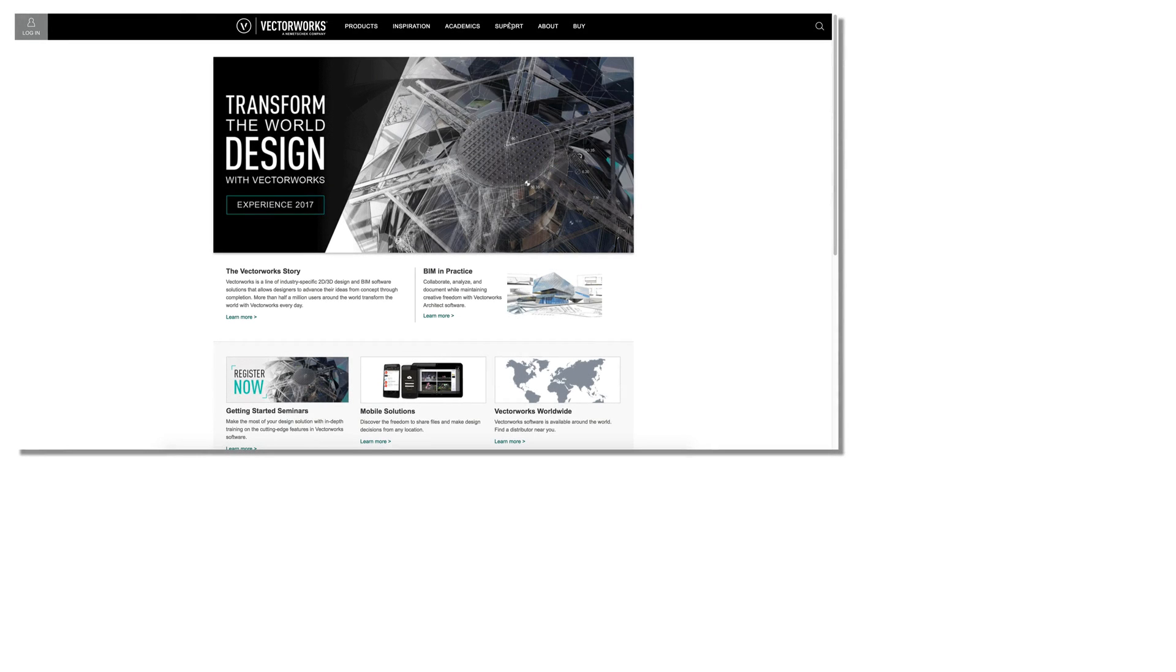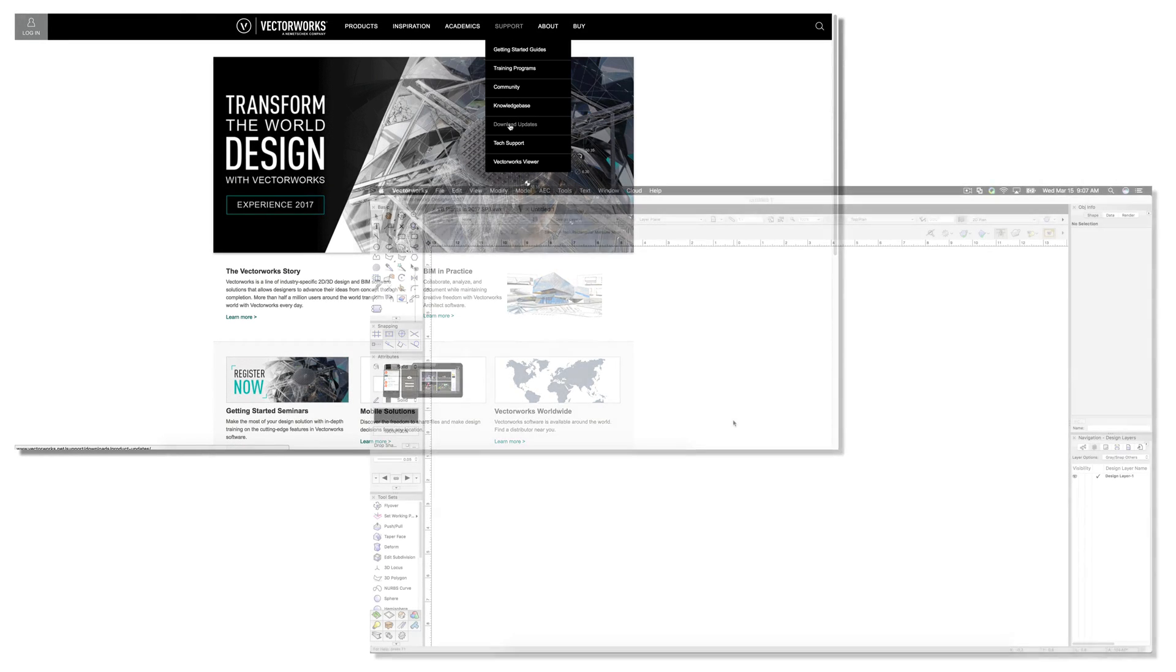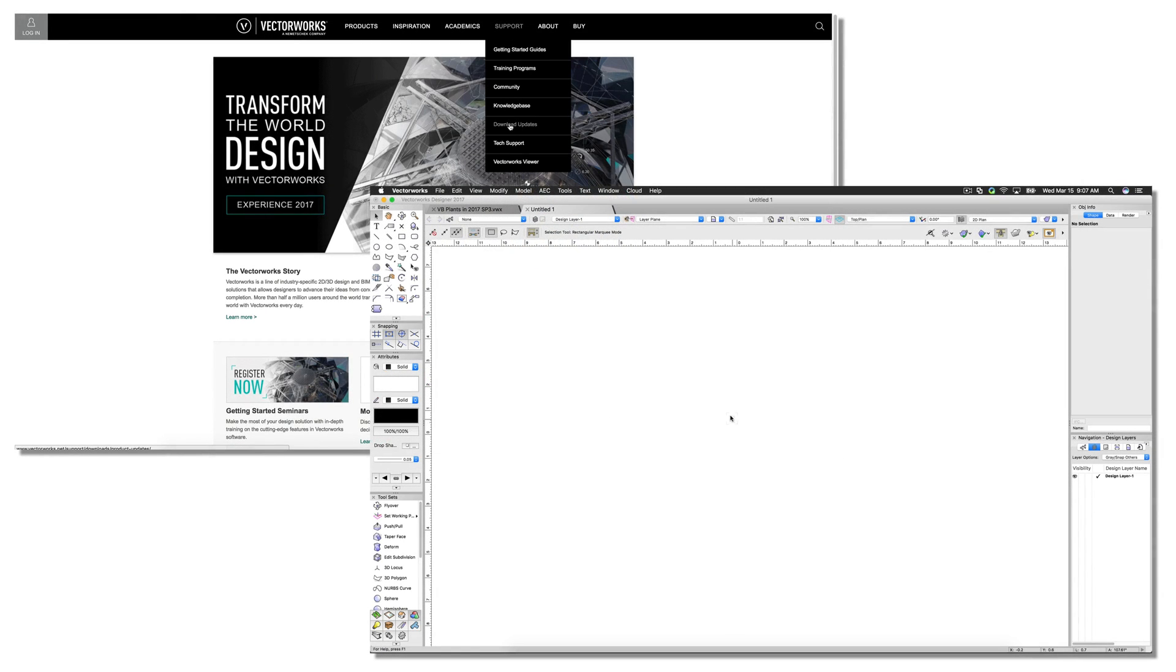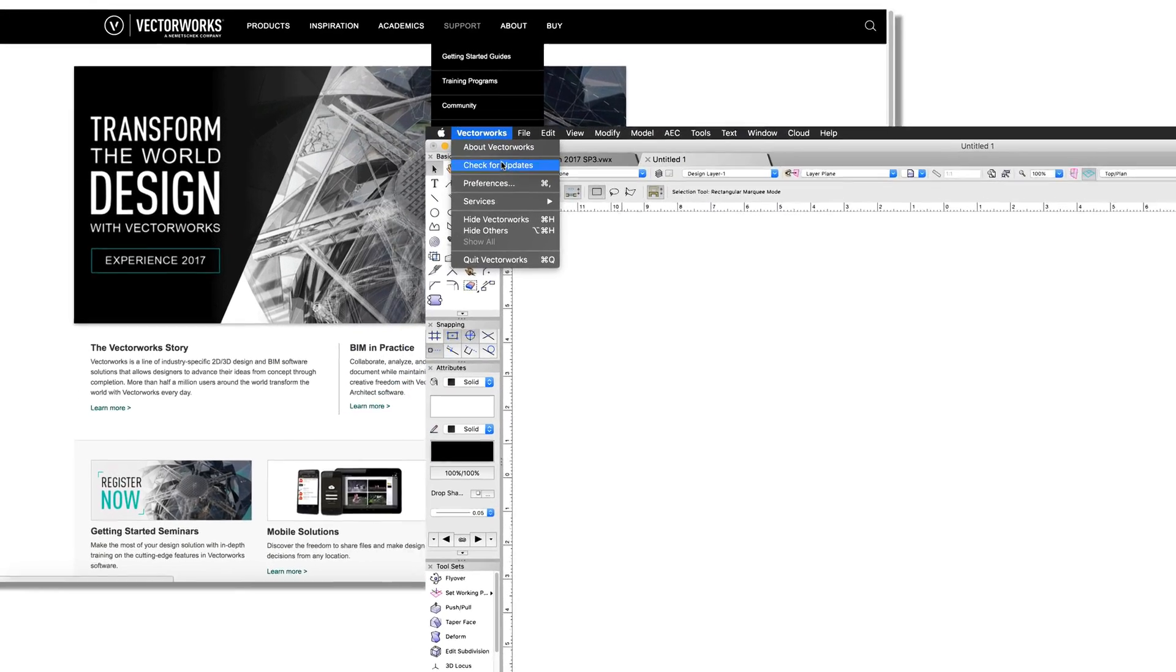As of Vectorworks 2017 Service Pack 3, more default content has been added for everyone with the VB Visual Plant tool.